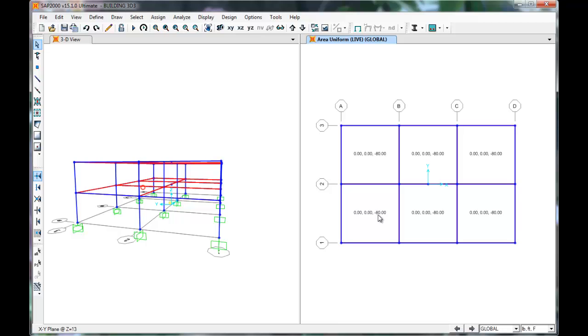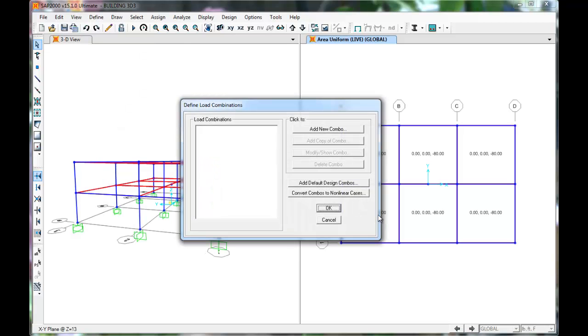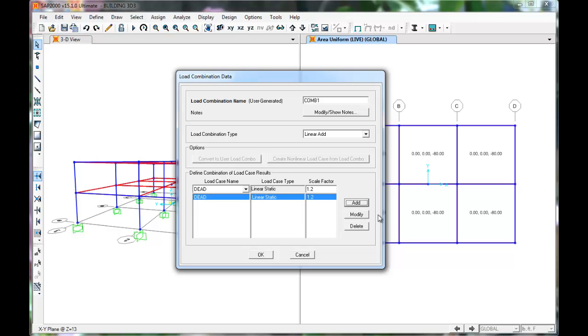Next, we must define load combinations per ASCE 7. Click Define, Load Combinations. Click Add New Combos. This allows us to factor our loads and apply multiple loads at the same time. First, we have Dead with a scale factor of 1.2. Click Add.